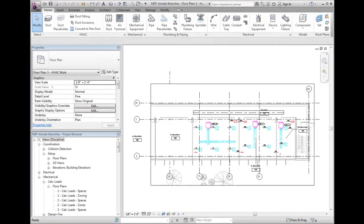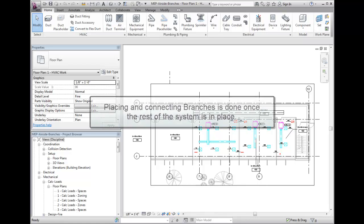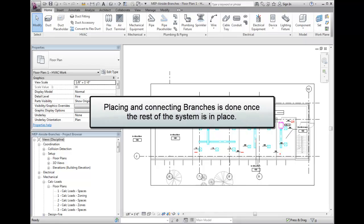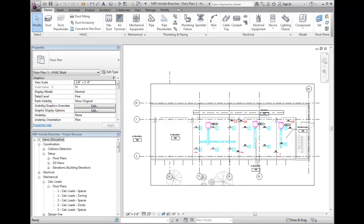Placing and connecting branches is done once air terminals, equipment, and main duct runs are placed. To place branches, draw a section of round duct work.